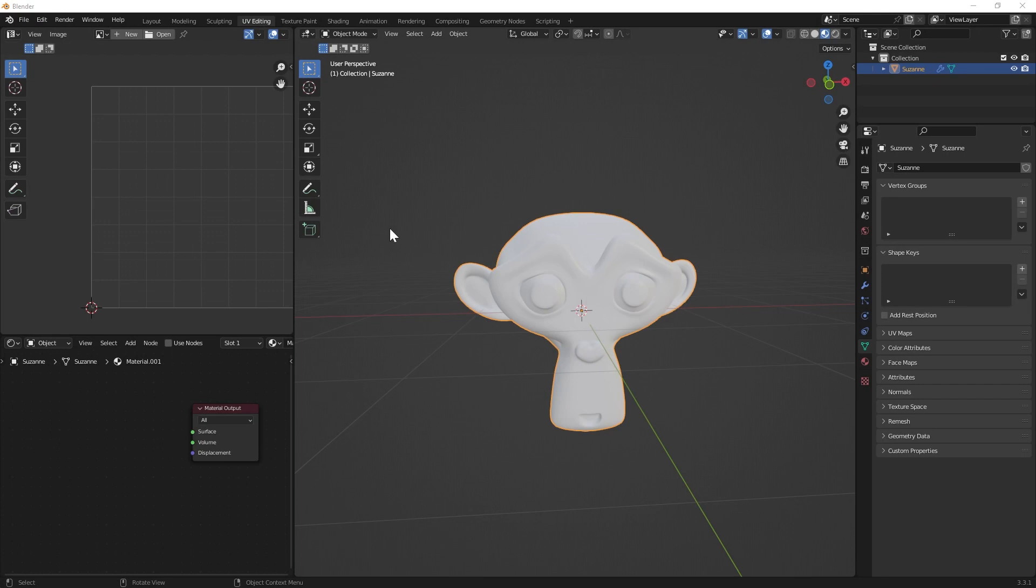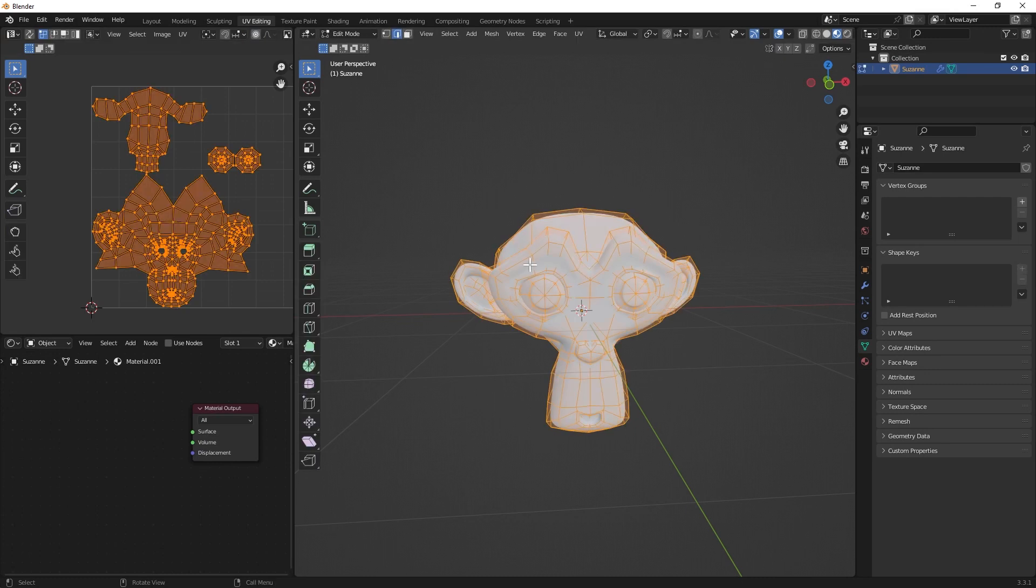For this, first you have to create UVs, otherwise it doesn't work. So I'm just using Suzanne in that case, because there are already UVs that have been created.